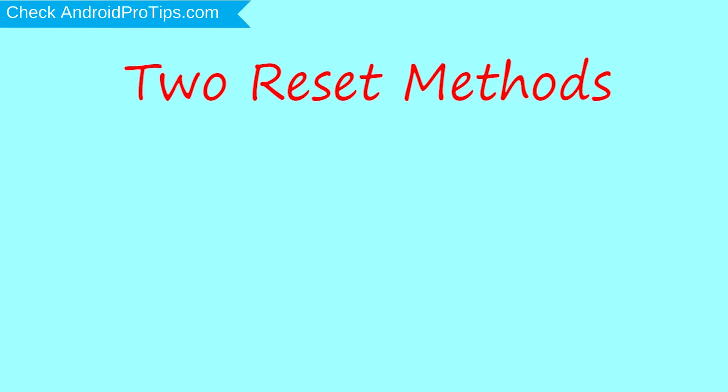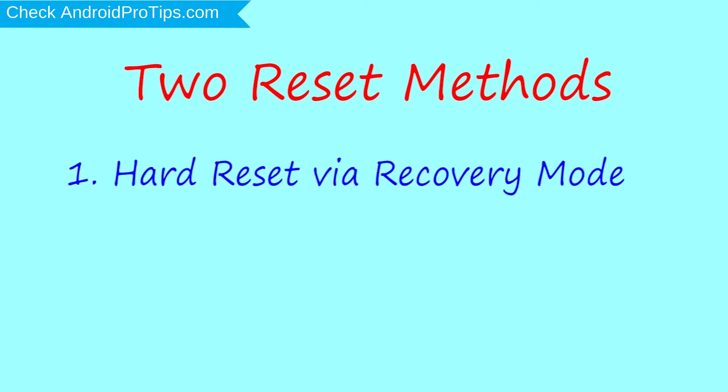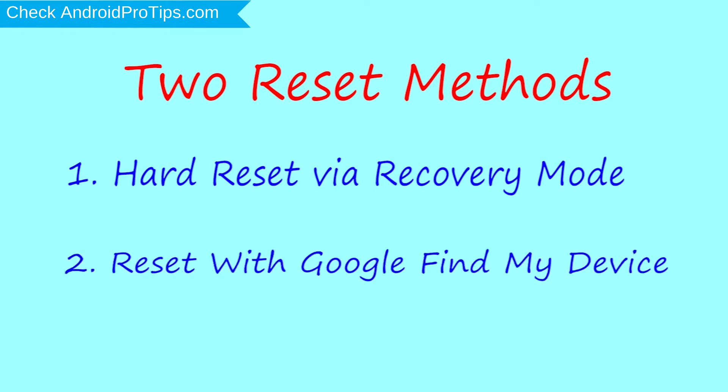First method, hard reset via recovery mode. Second method, reset with Google Find My Device.